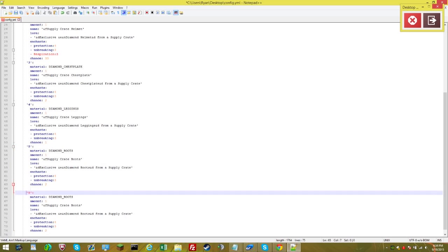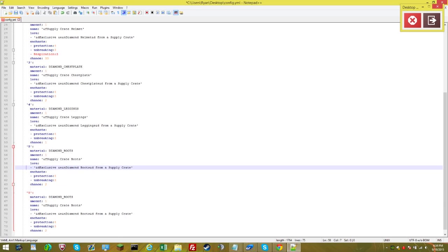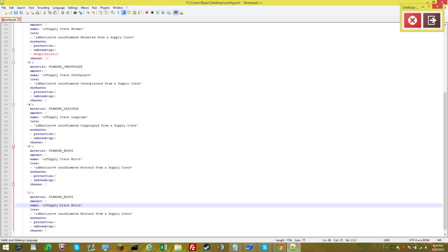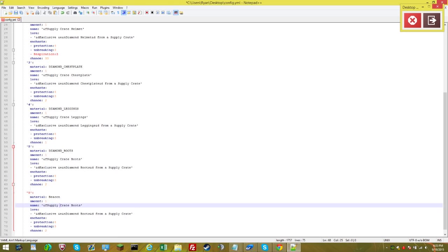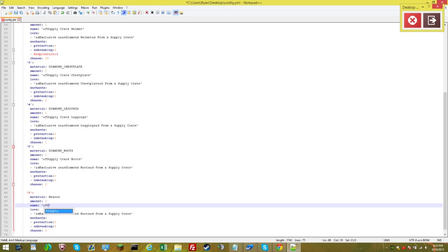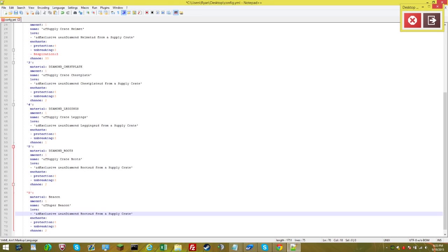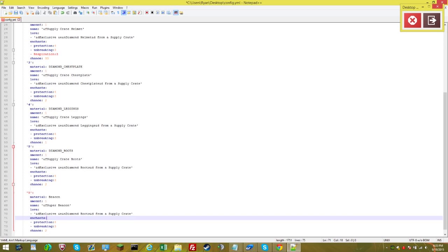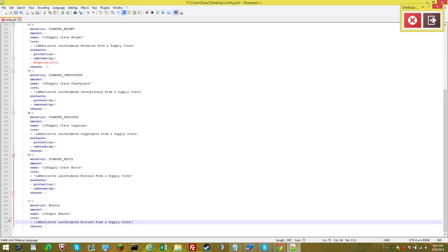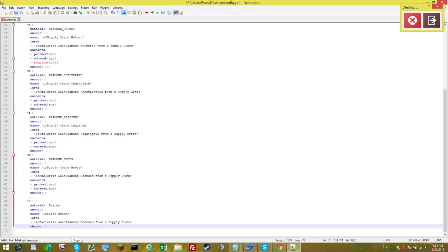There we go. Now we're solid. Let's change this to beacon amount one. Name and F super beacon. There we go. Lore, we can leave the lore. Enchants, let's remove that and have that chance at five. And that's it guys.